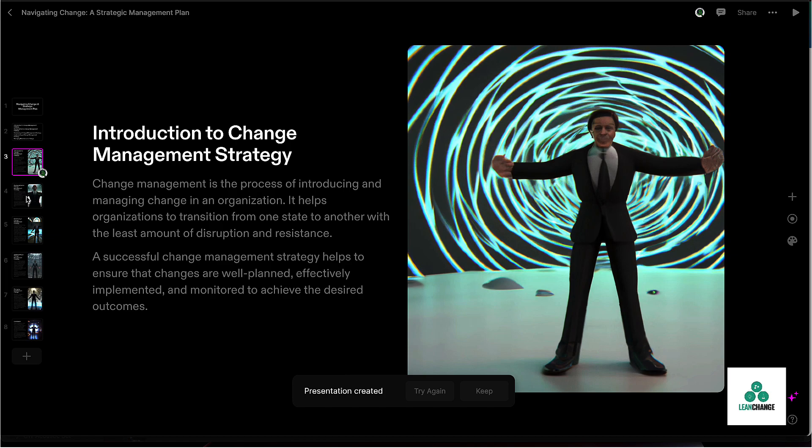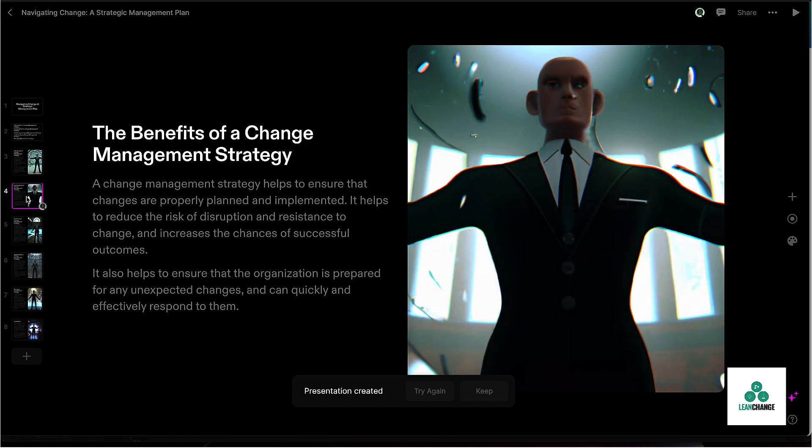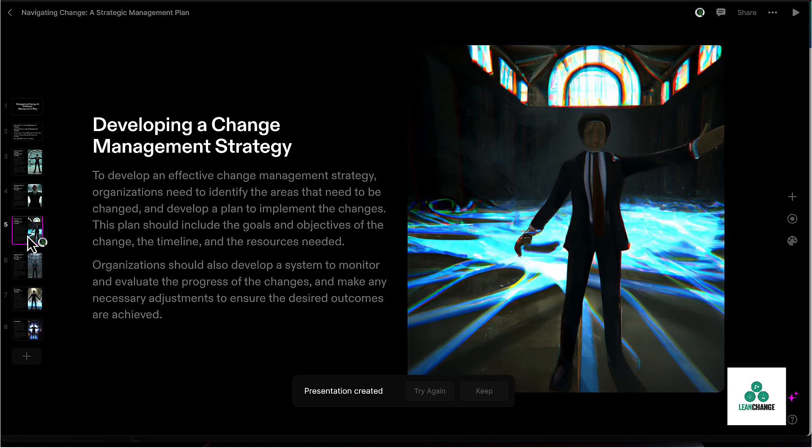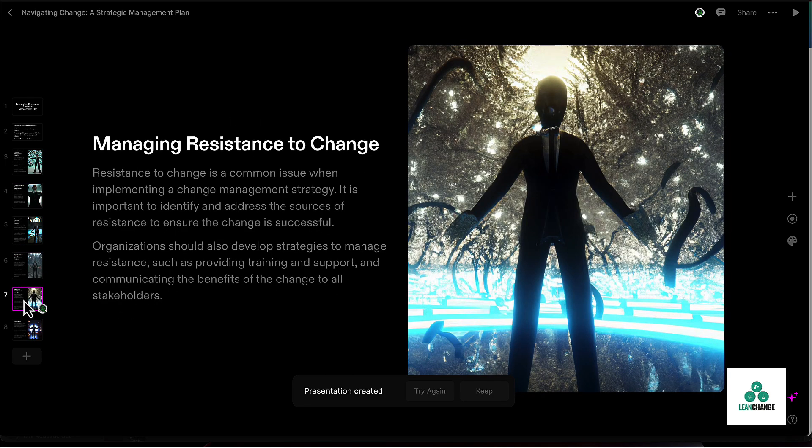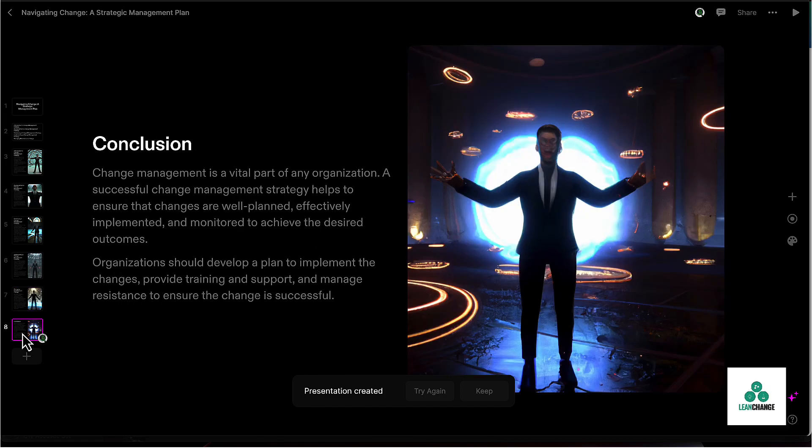An introduction for what it is, what the benefits of it are, how to develop it, how to implement it, managing resistance to change and conclusion. So this is about as generic as it can get.